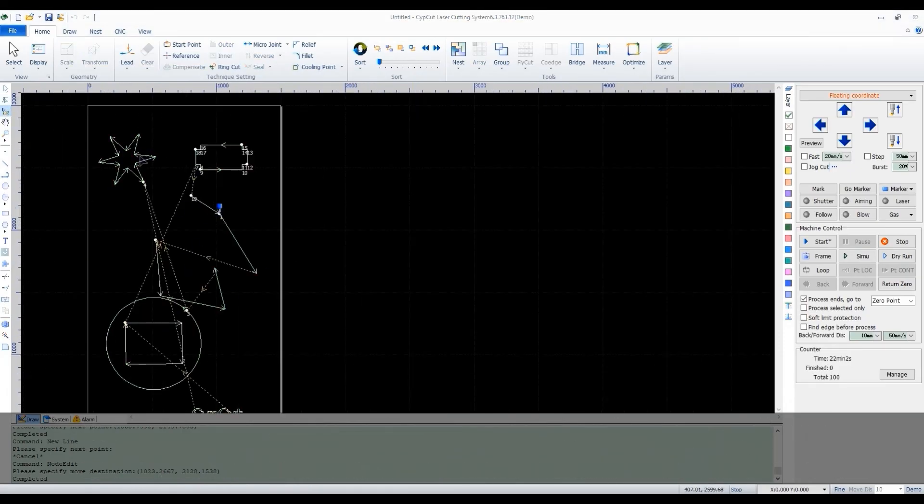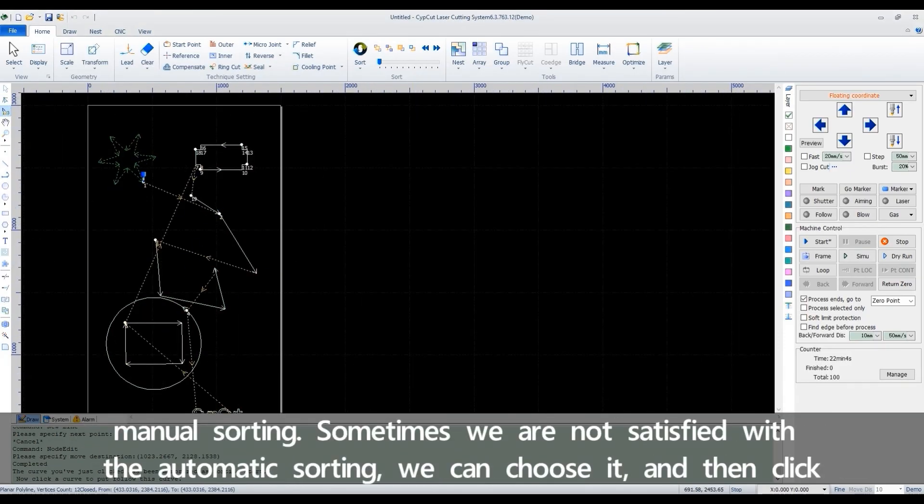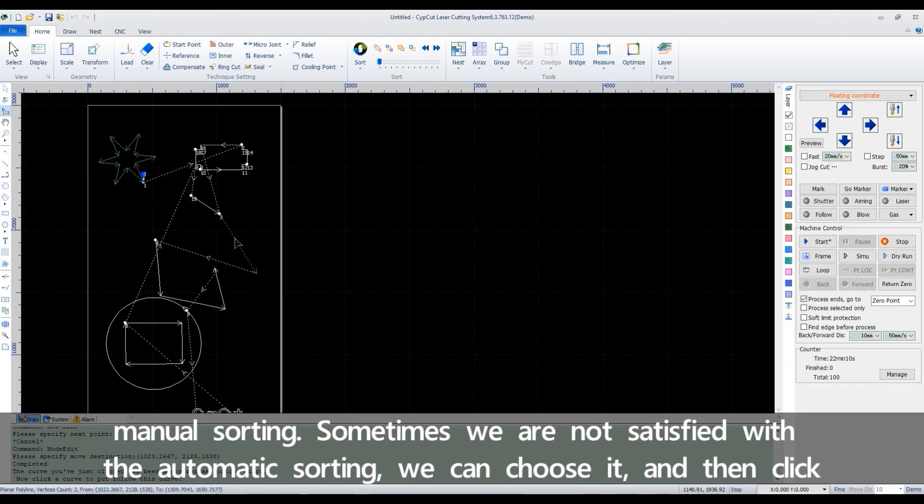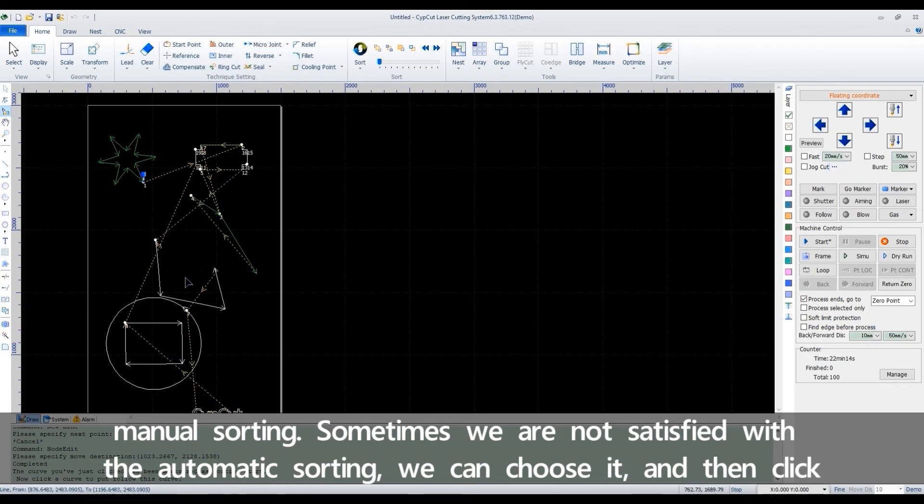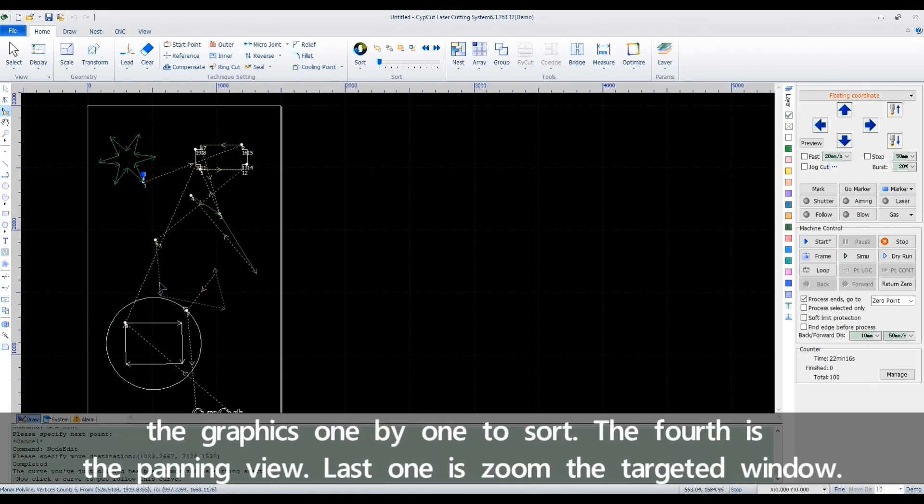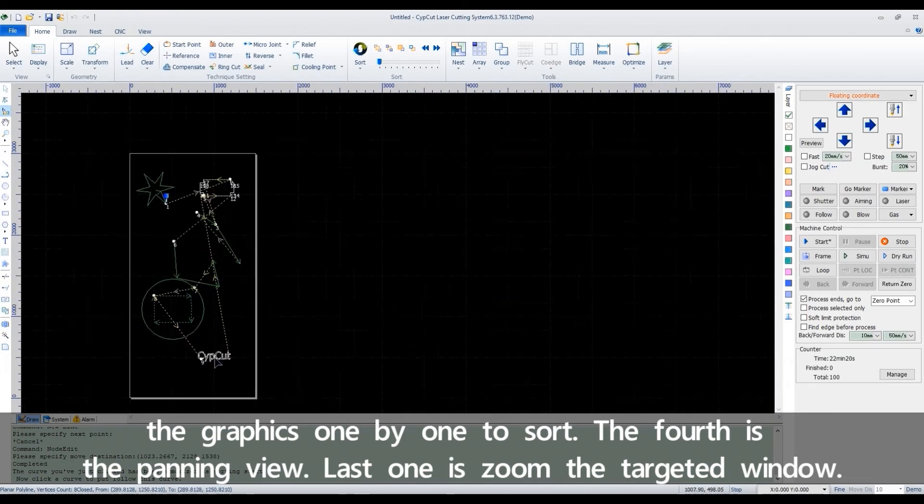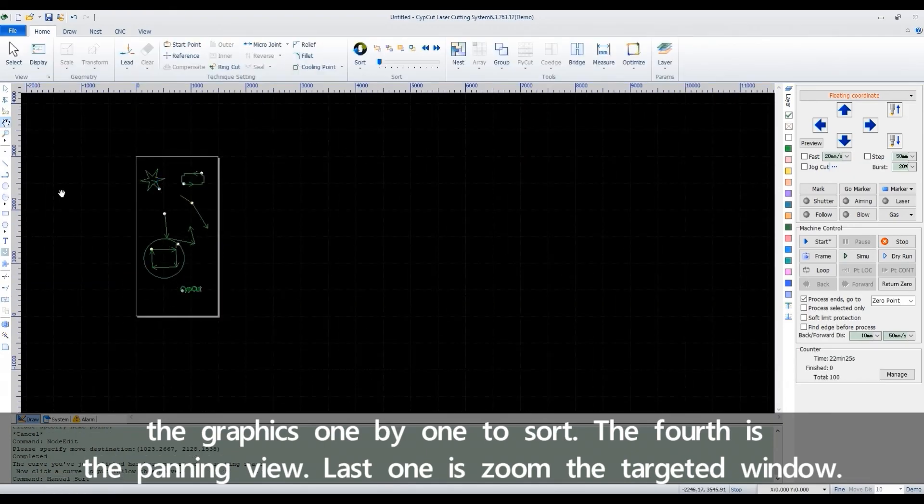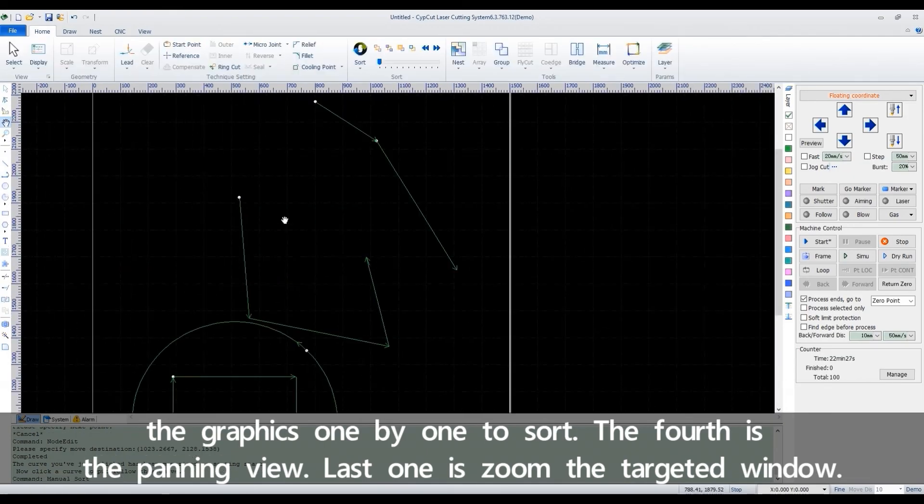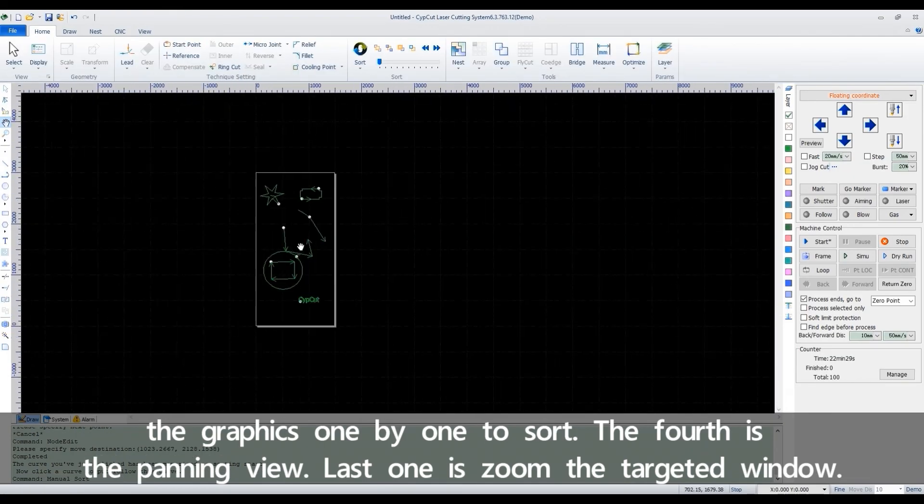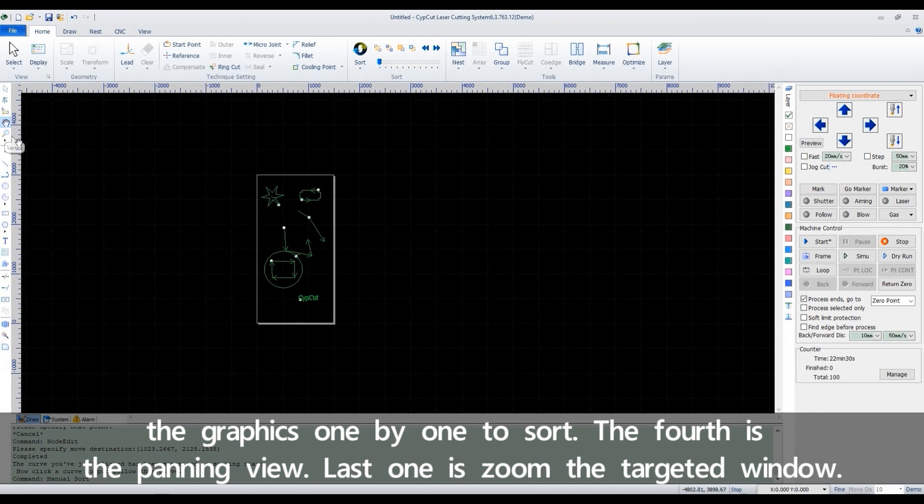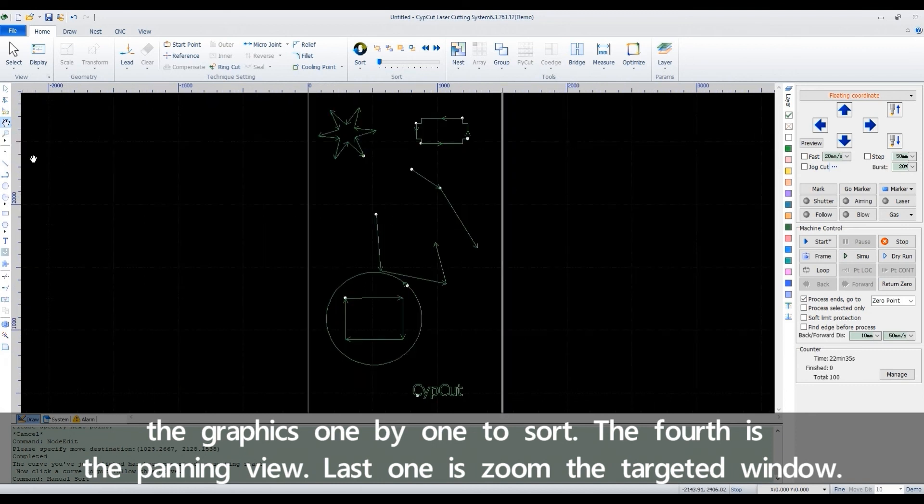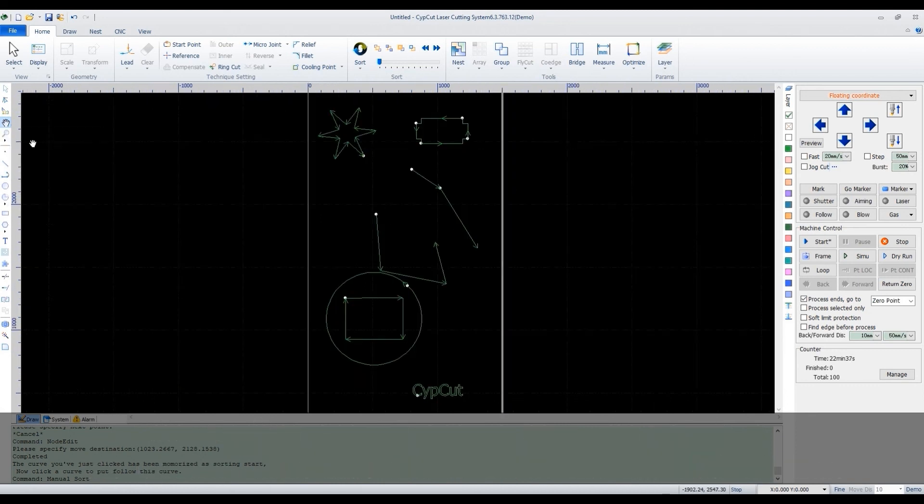The third one is manual sorting. Sometimes we are not satisfied with the automatic sorting. We can choose it and then click the graphics one by one to sort. The fourth is the panning view. Last one is zoom the targeted window.